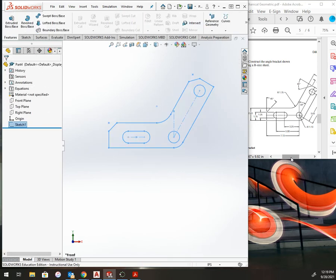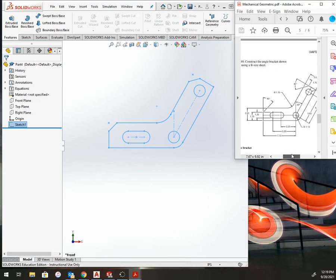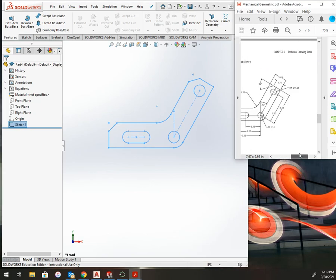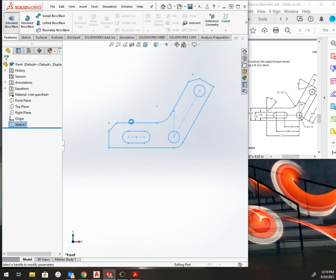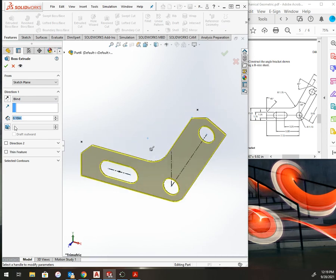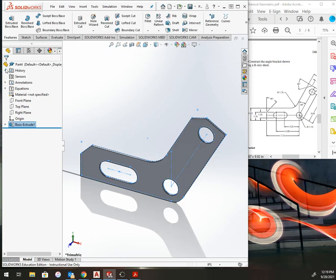Exit sketch and then extrude. It doesn't give a distance, so I'm going to build an extrude distance of 0.125, and that completes the angle bracket.